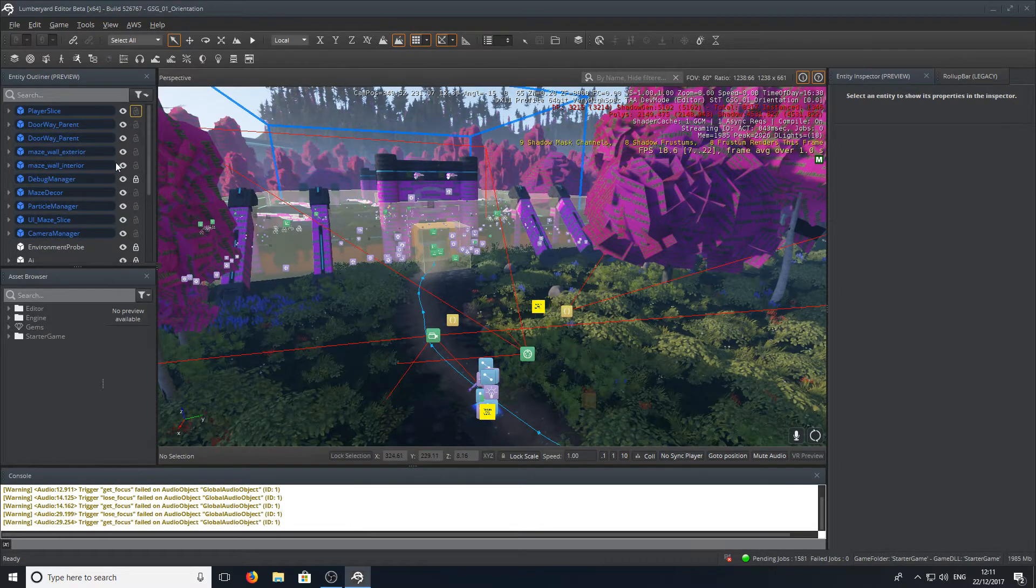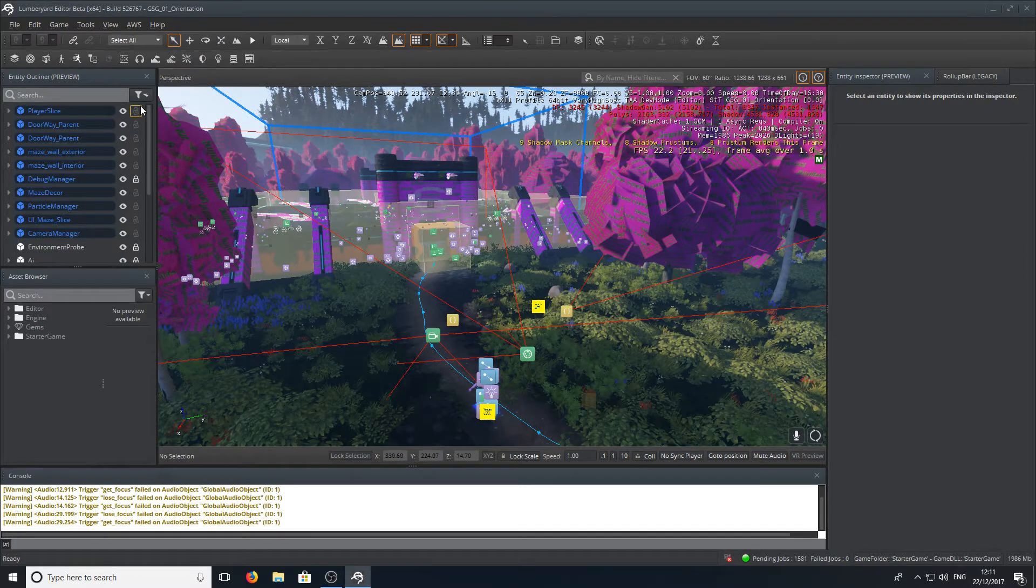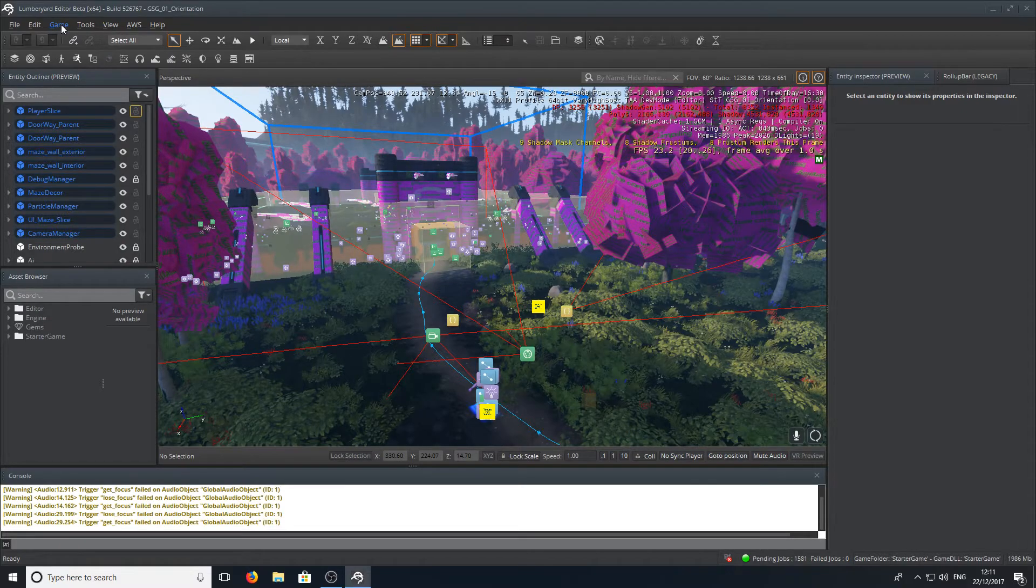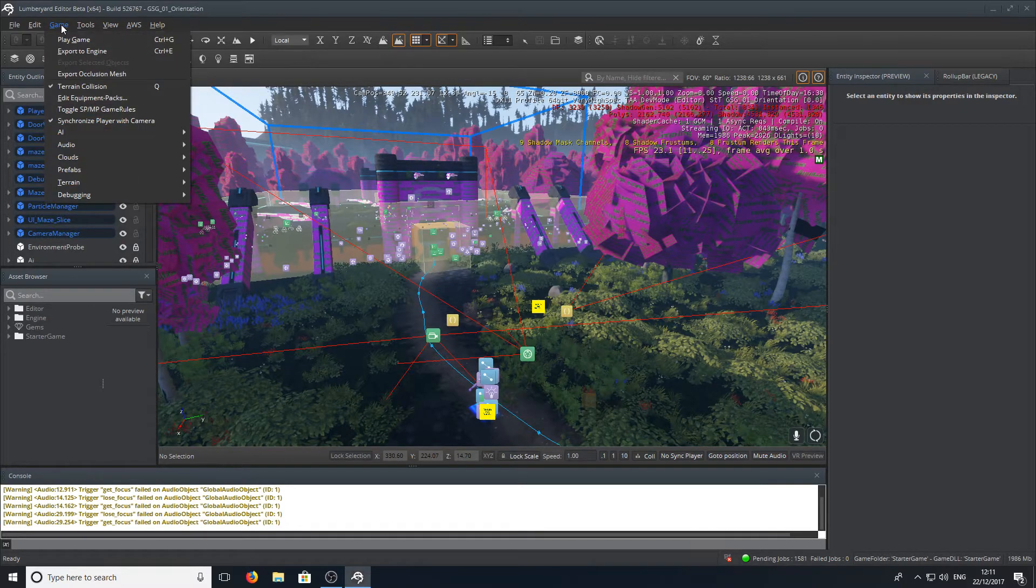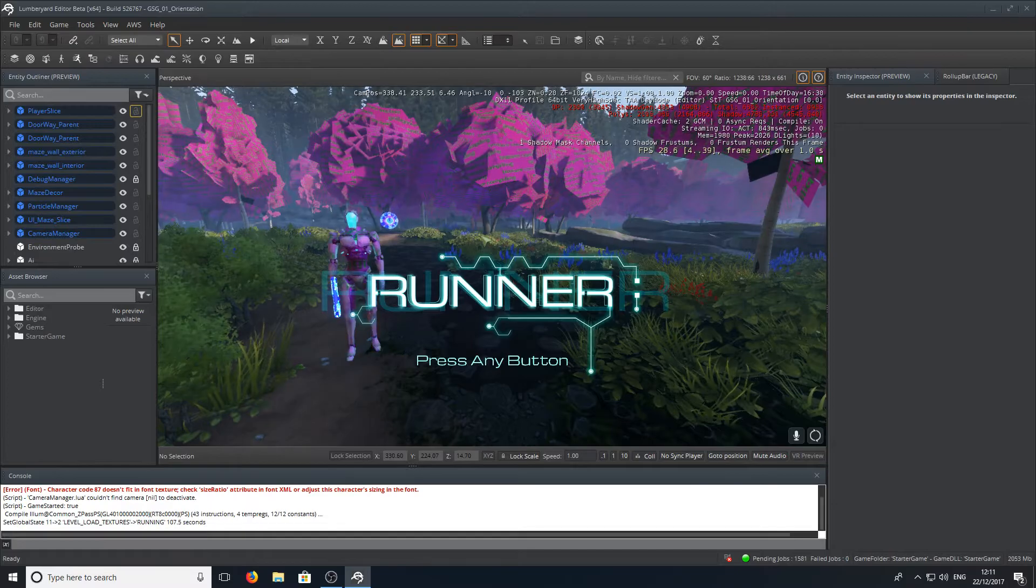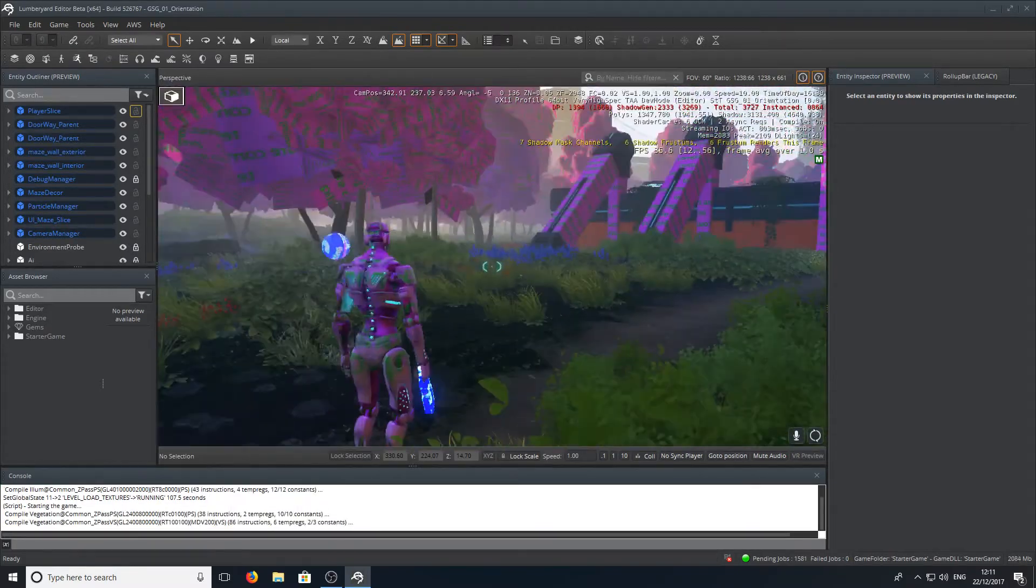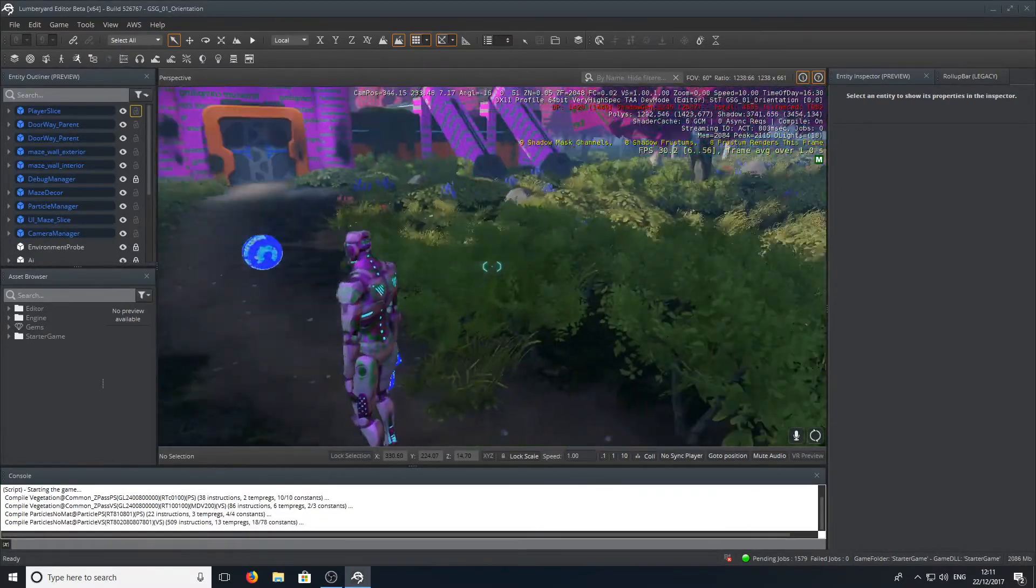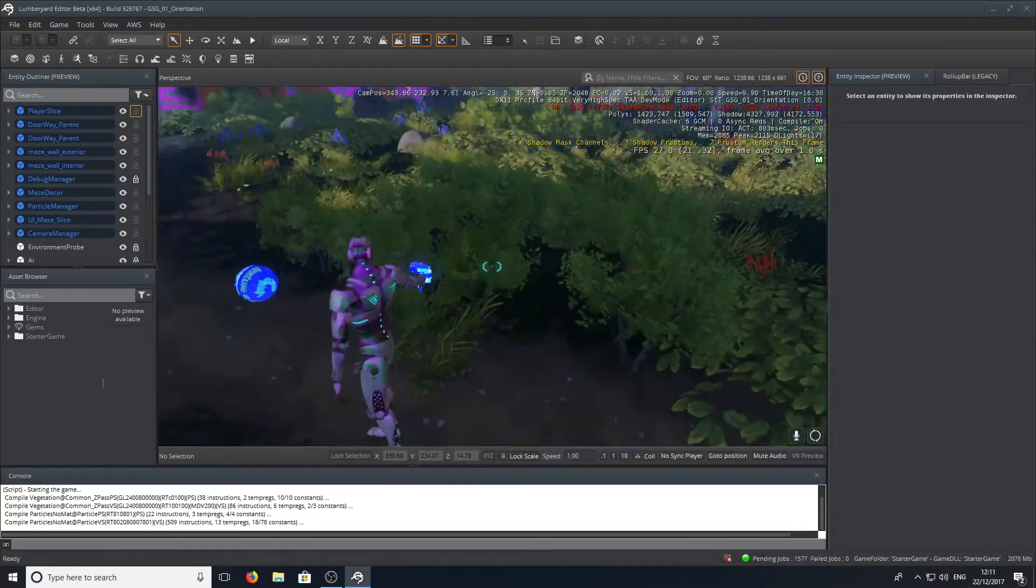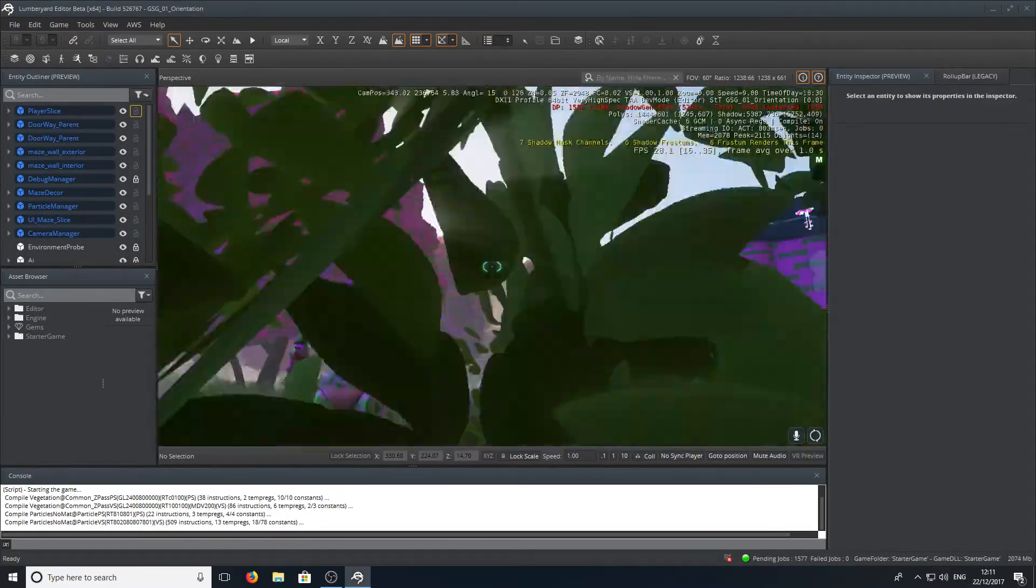But if you do want to go ahead and test out the game then you can go to the top left hand corner and click on game then you can go down to play game. And this basically just lets you run around and play the game. It's as simple as that.